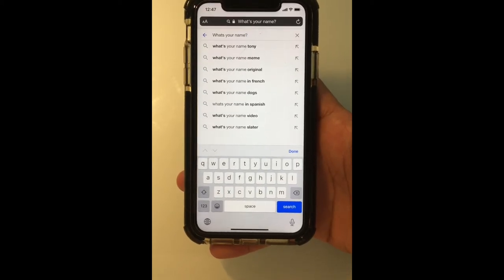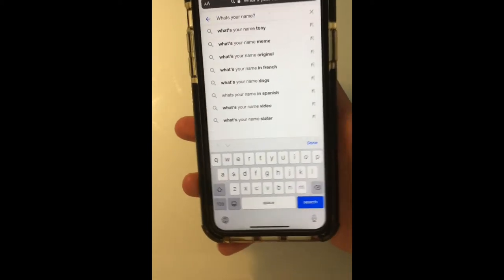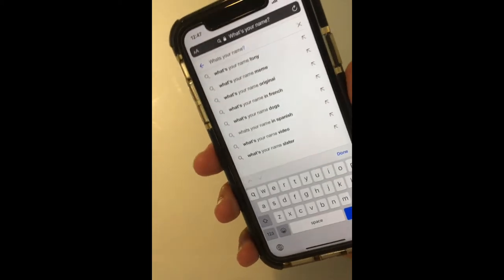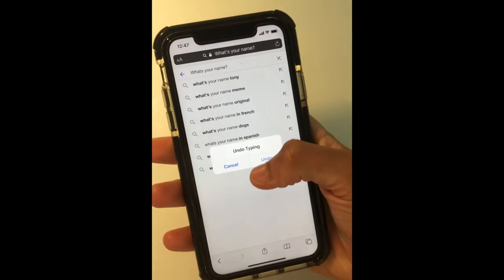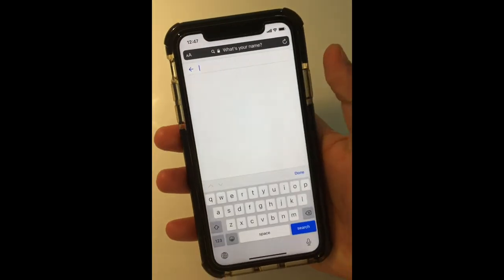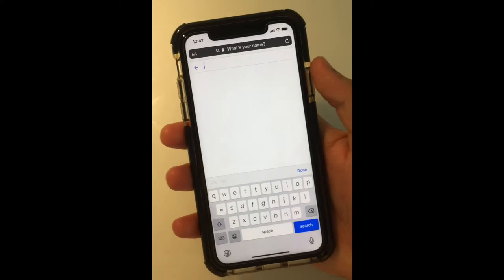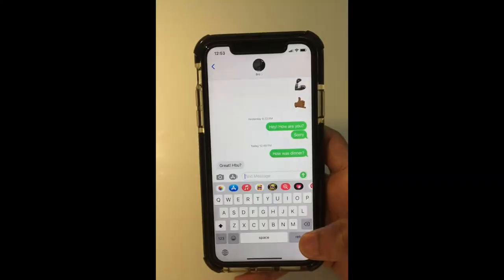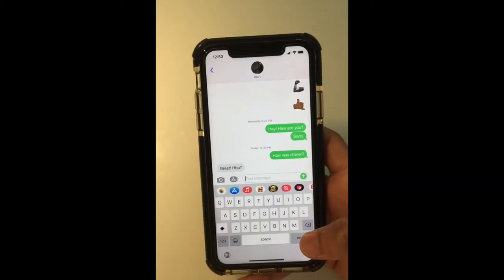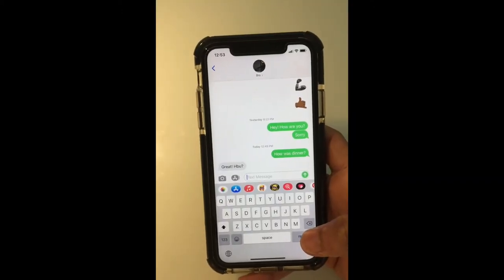Next up is undoing what you just typed. Let's say I want to get rid of this sentence — all I have to do is just shake my phone. It's going to say 'undo,' and to confirm just click undo and the sentence is gone.